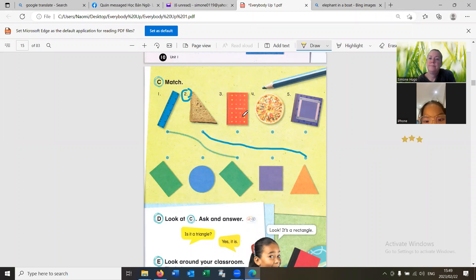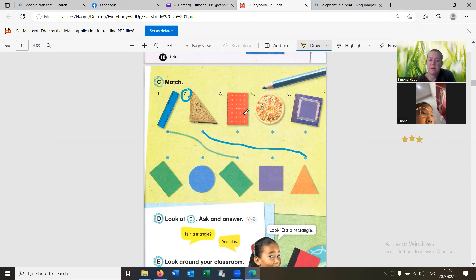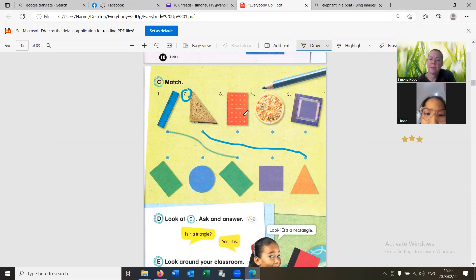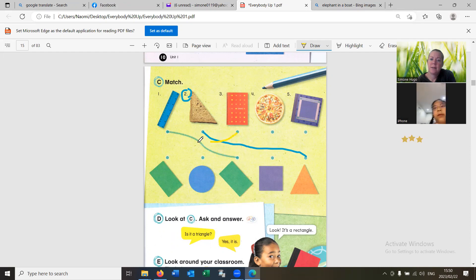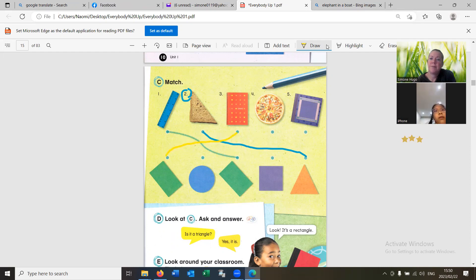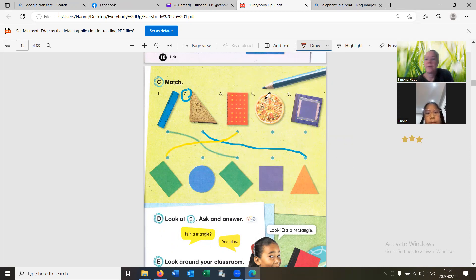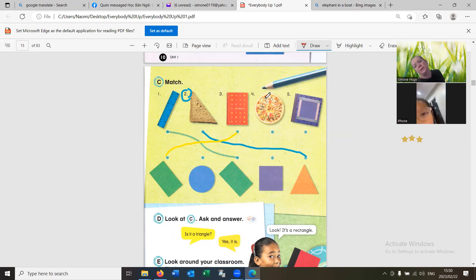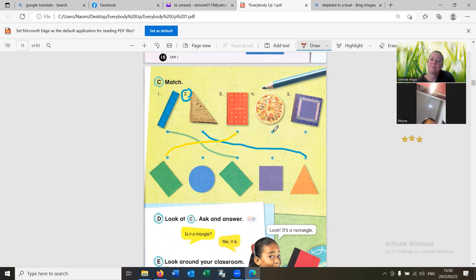And this? It's a notebook. What shape? It's a rectangle. Yes. Yes. Yes. Number four. It's pisan. What shape? It's a circle.